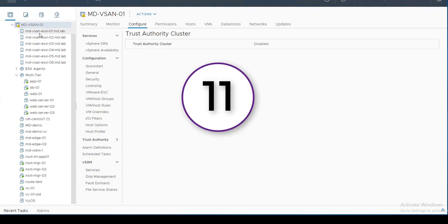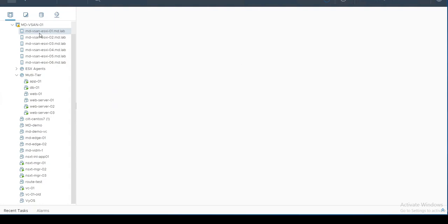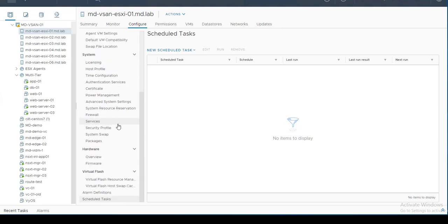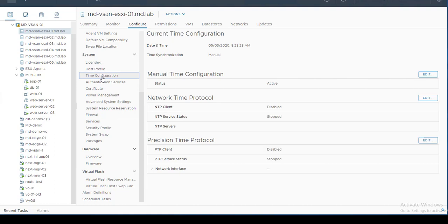Feature number eleven is Precision Time Protocol. Especially in the financial sector, timestamps on transactions and records must be precise. Precision Time Protocol provides accurate clock synchronization within a one-millisecond range. You can enable this option in virtual machines and must also enable Precision Time Protocol at the host level. This is a new feature released in vSphere 7.0.